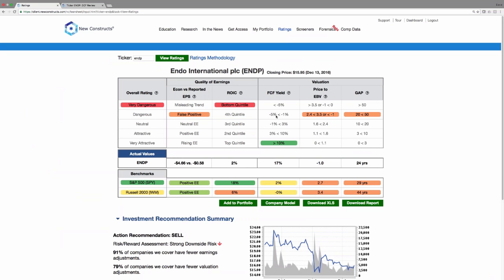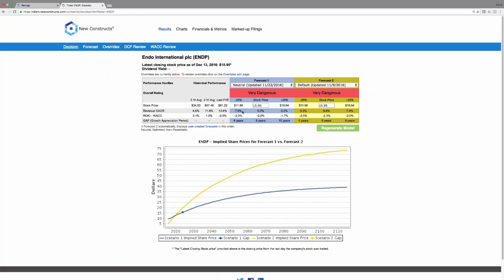So let's get to the models. You access them from the rating page or from the ratings detail section on your My Portfolio page. When you click the company model button, it takes you to the decision page, which is evaluation analysis looking at the future cash flow stream required to justify the current stock price.